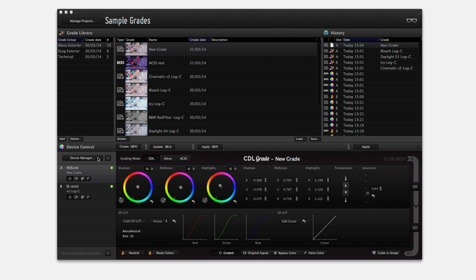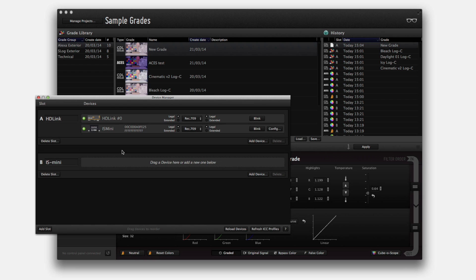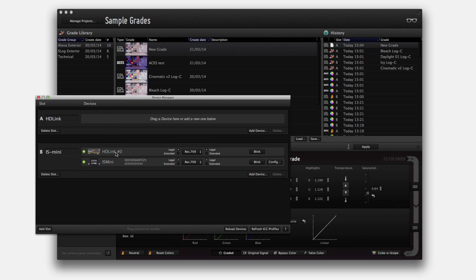The device manager has also been redesigned to improve the management of multiple devices. Multiple cam or multi-monitor setups will benefit from the ability to group up to three devices in each grading slot.